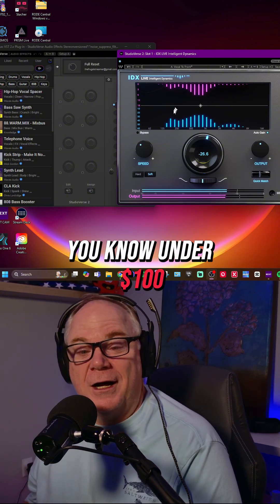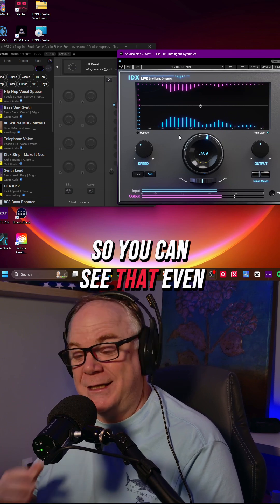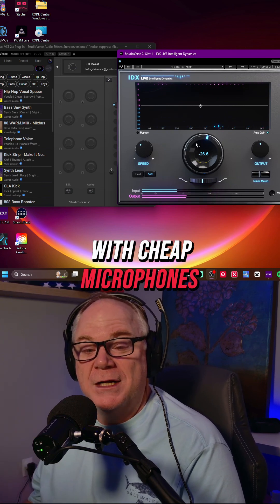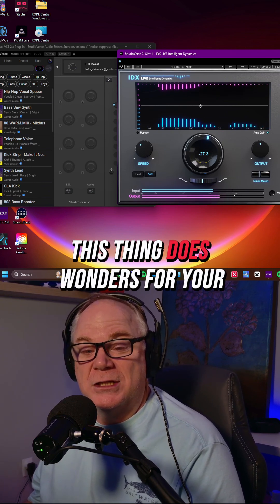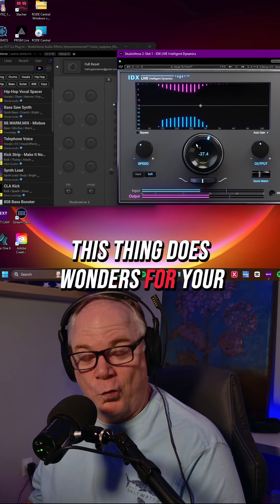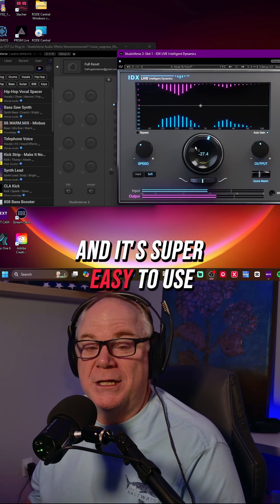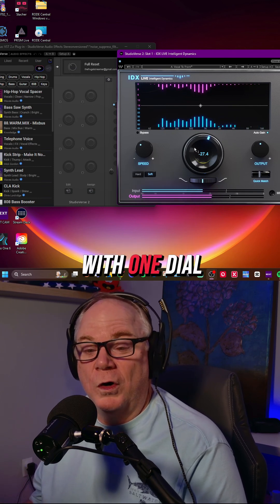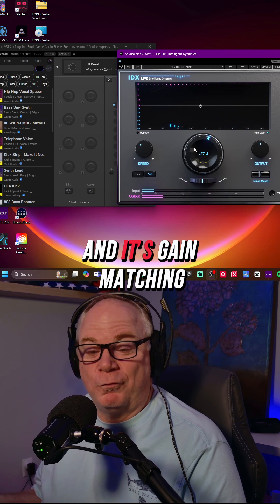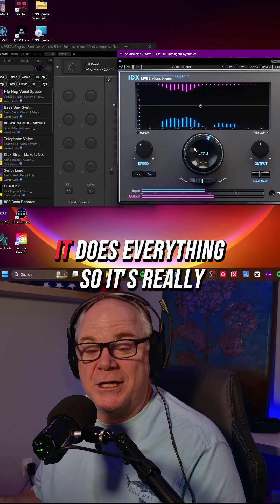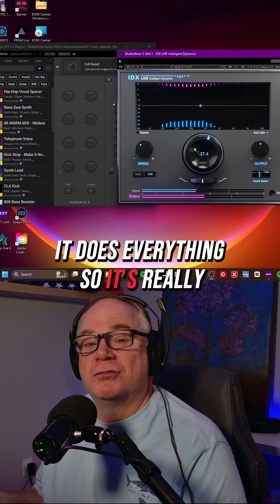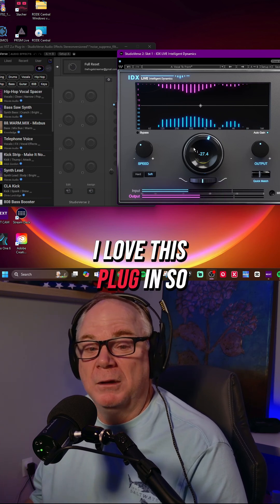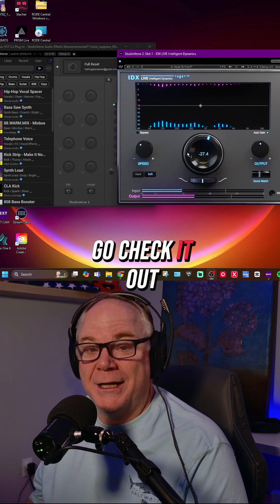It's under a hundred dollars. So you can see that even with cheap microphones, this thing does wonders for your vocal and it's super easy to use with one dial and it's gain matching. It does everything. So it's really nice. I love this plugin. So go check it out.